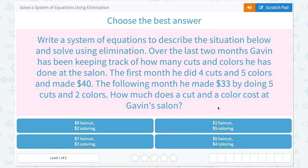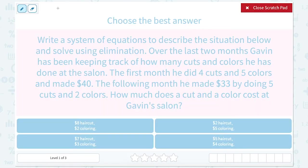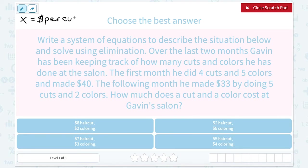The first thing we need to choose is variables. We could use C for one of them, but since they both start with a C, let's just use X and Y. Notice they told us how many haircuts and how many colors he did — they didn't tell us the cost. So X is going to represent the dollars per cut, and Y is going to represent the price per hair color.